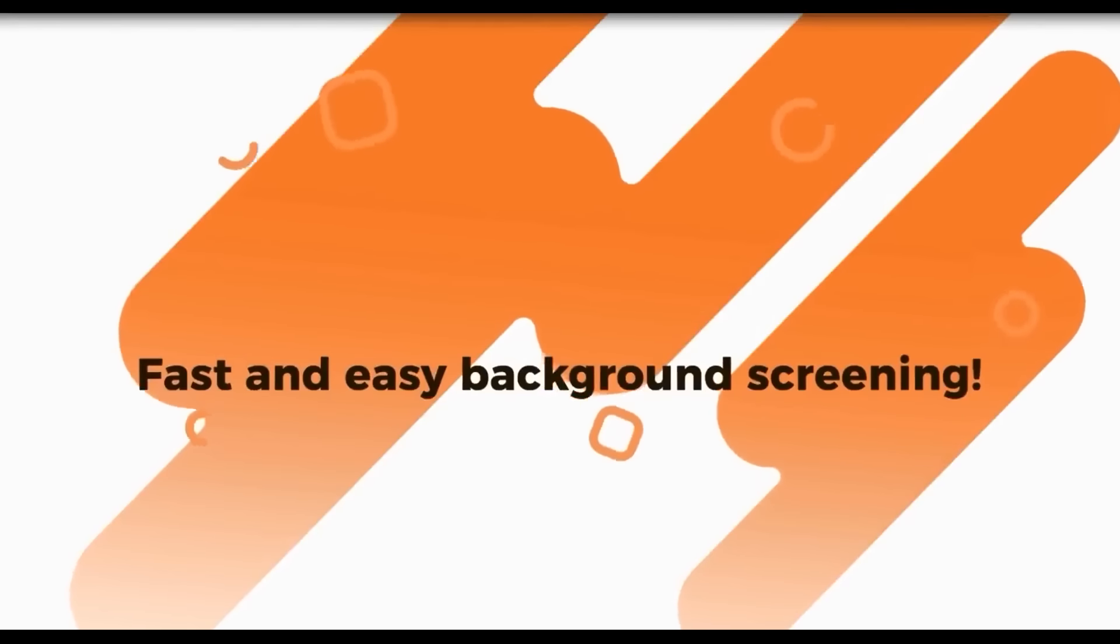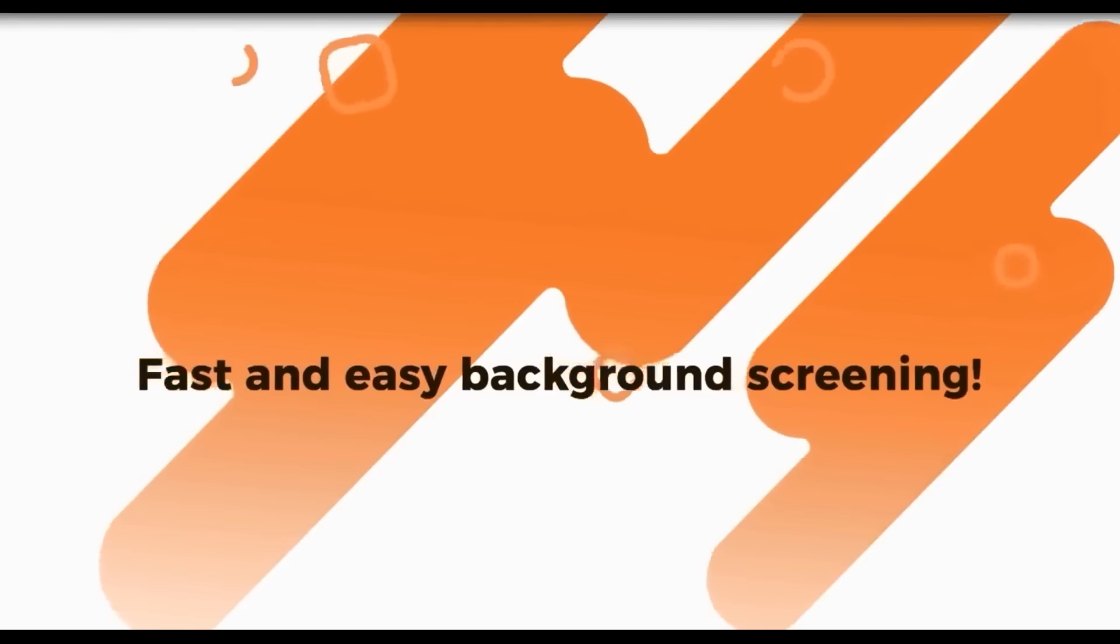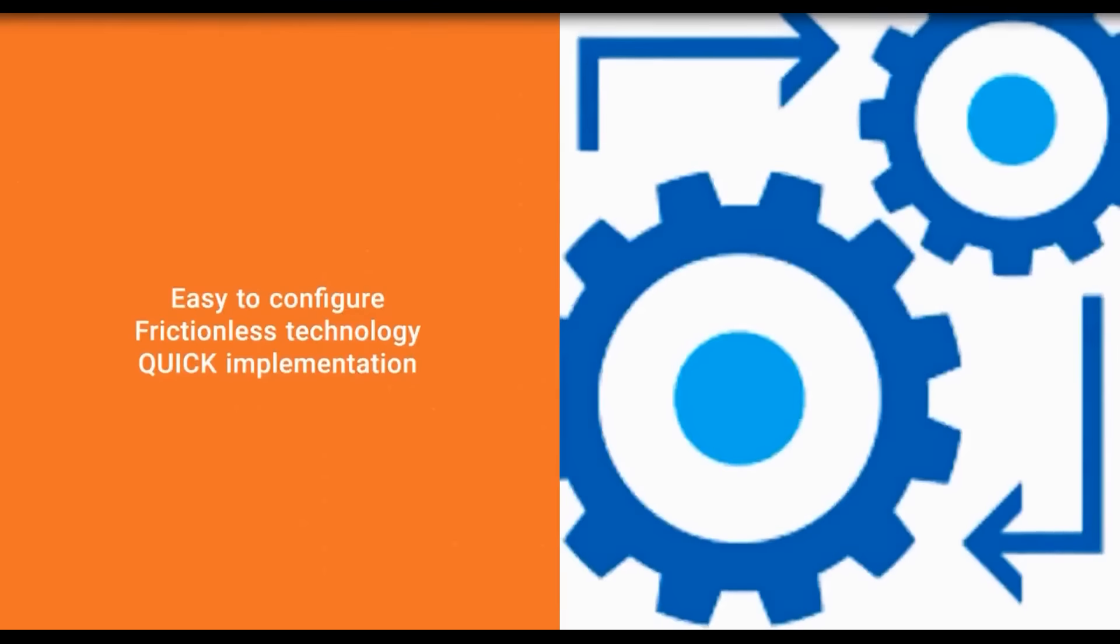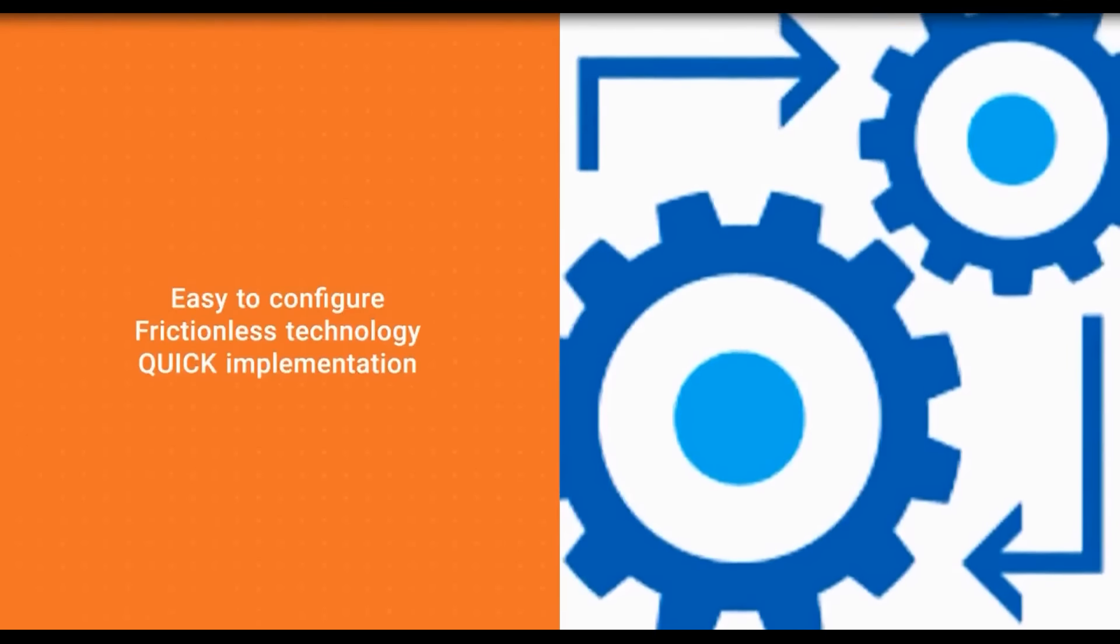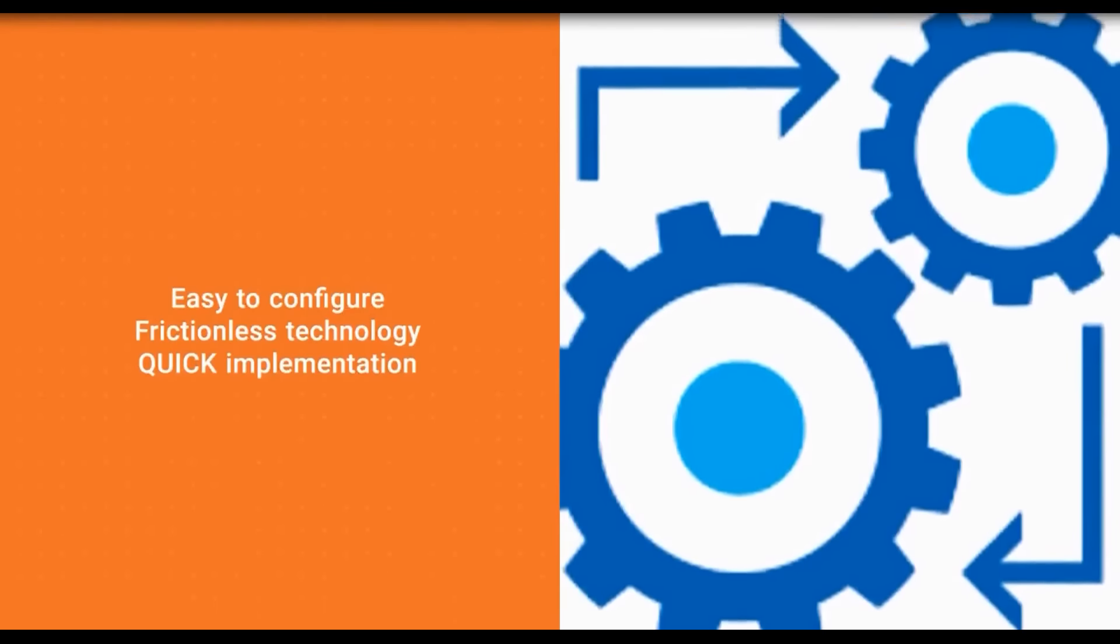This integration was designed to provide real-time status updates at your fingertips, allowing for a simplified background screening process.